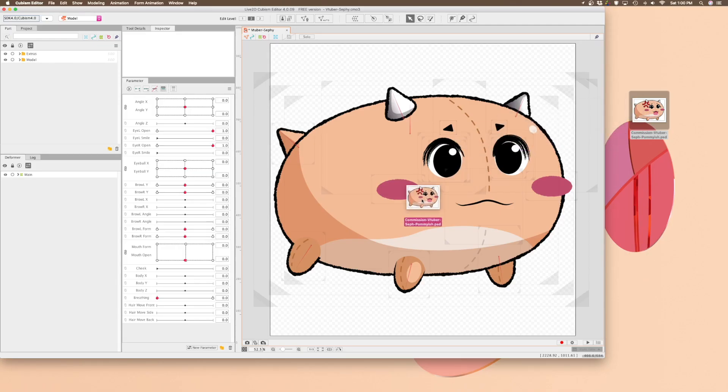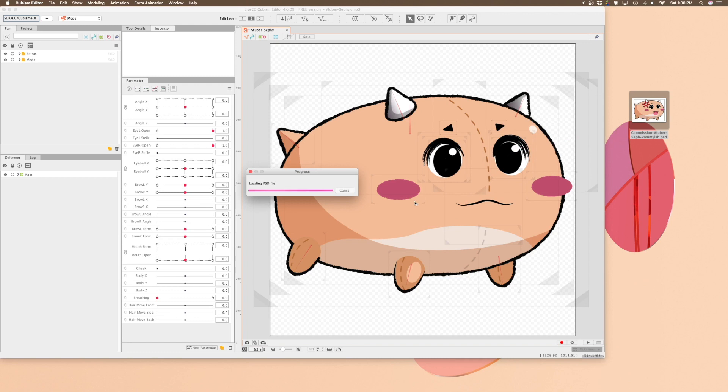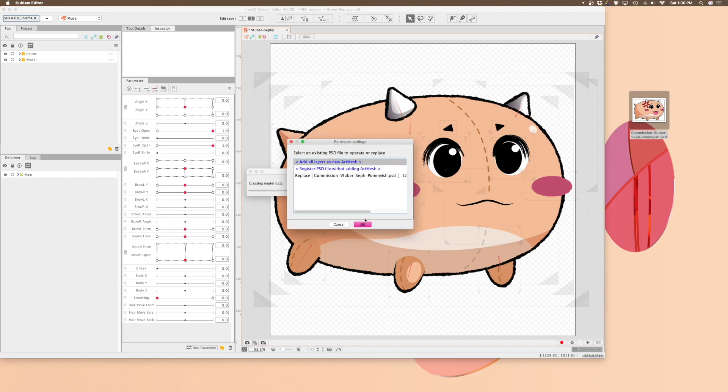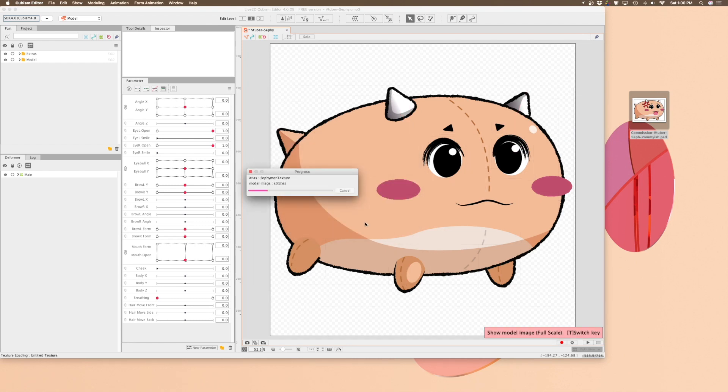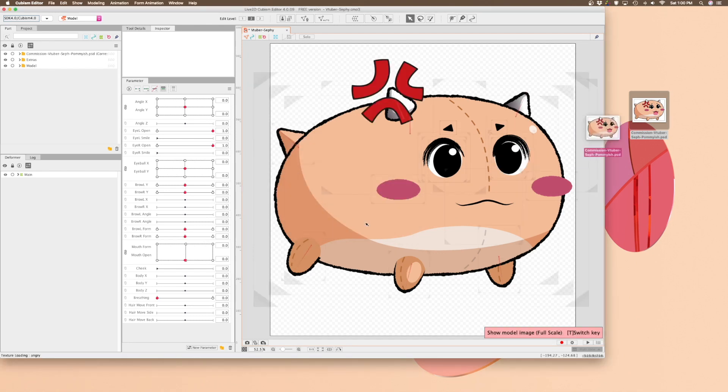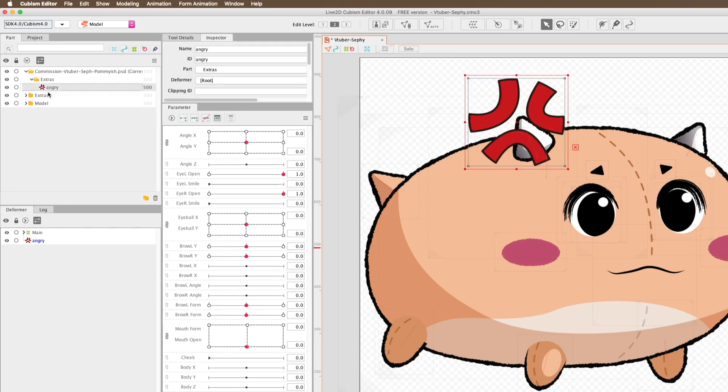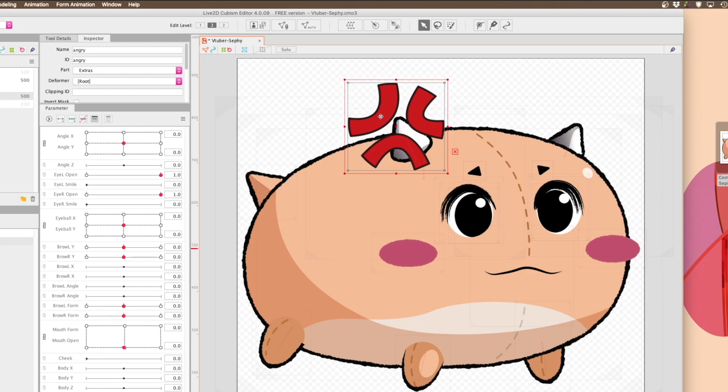Then back in Live2D, you just import the Photoshop file like you would when you're making any other additions. Go ahead and place the sticker where you want it, both on the canvas and in the deformer list.